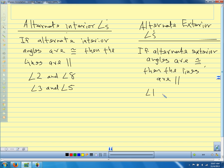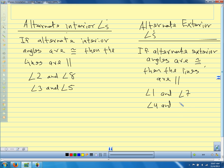On our diagram, angle 1 and which angle would be alternate exterior with angle 1? Angle 7. And then angle 4 and angle 6. So if angle 1 and 7 are congruent, we know the lines are parallel. If angle 4 and 6 are congruent, we know the lines are parallel.